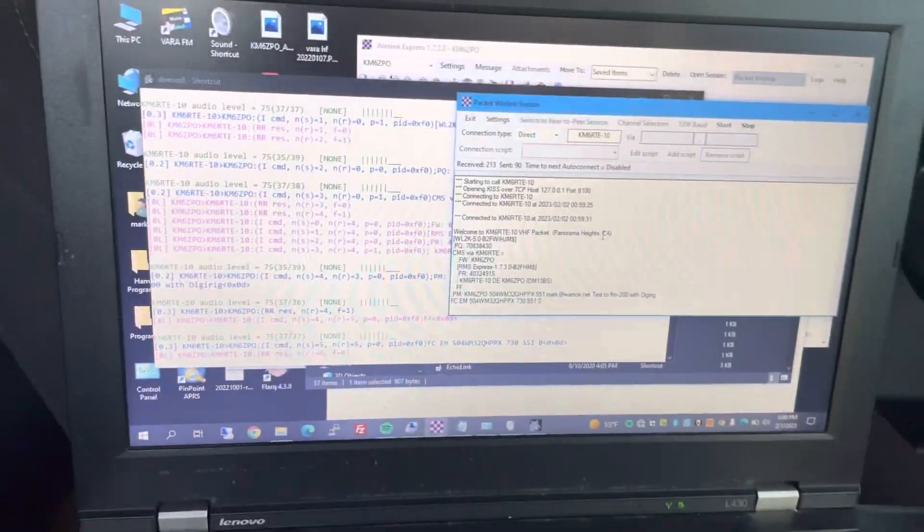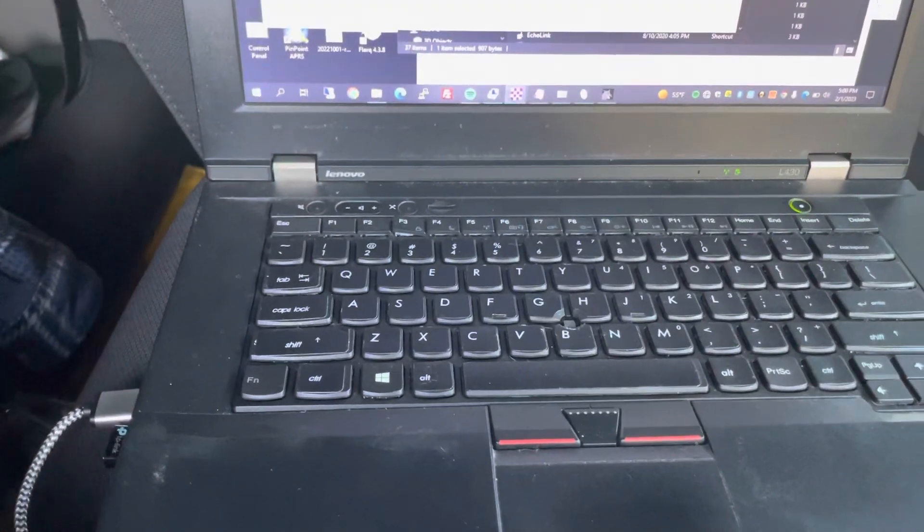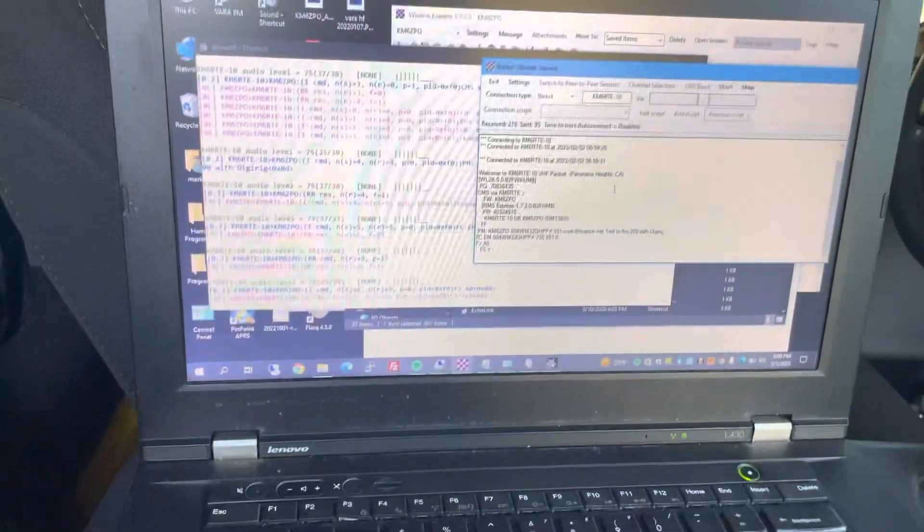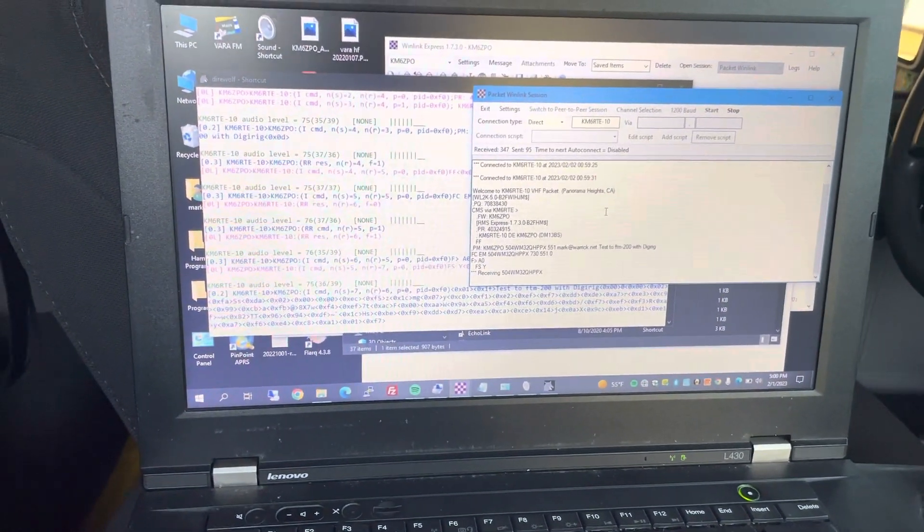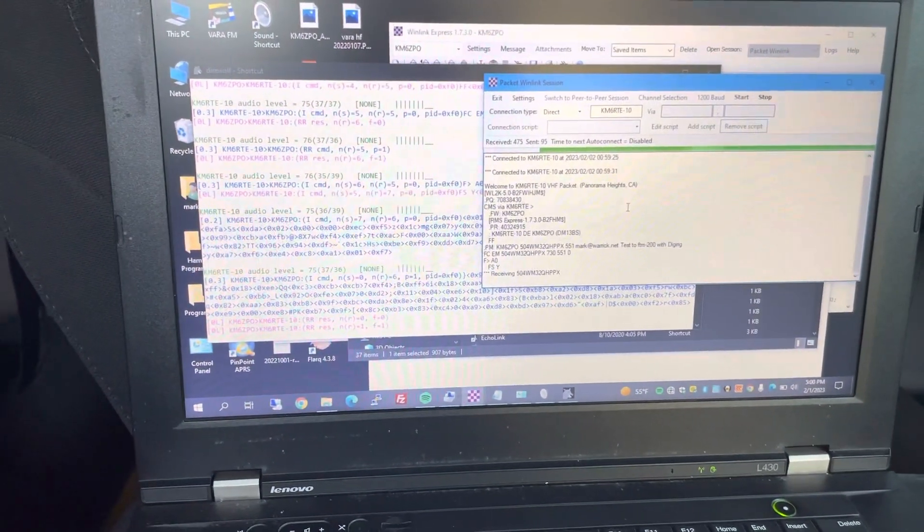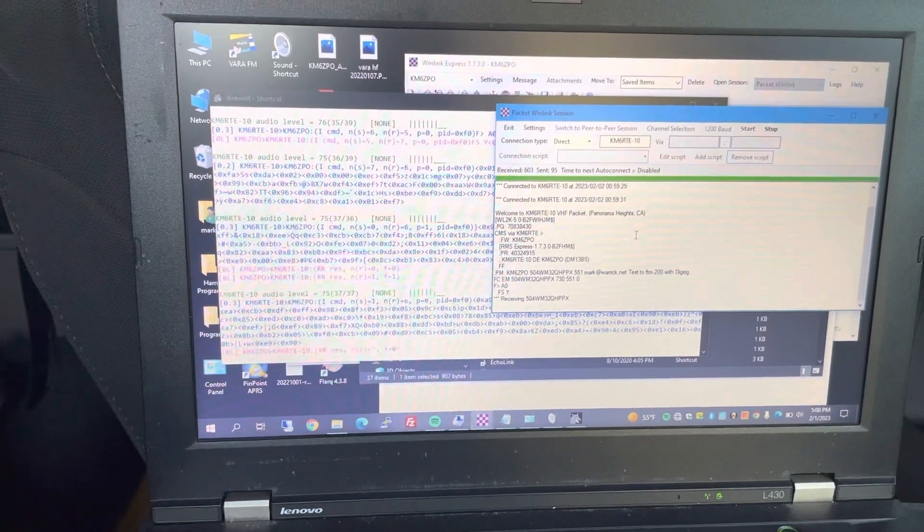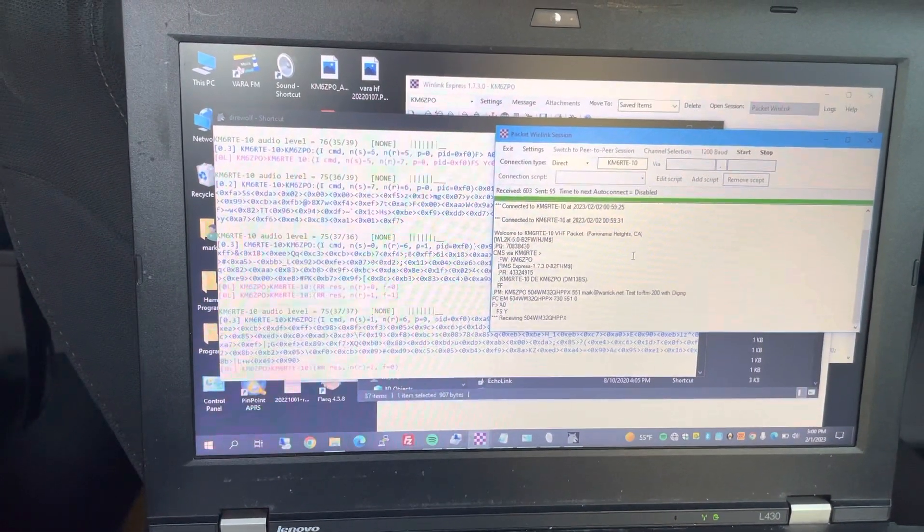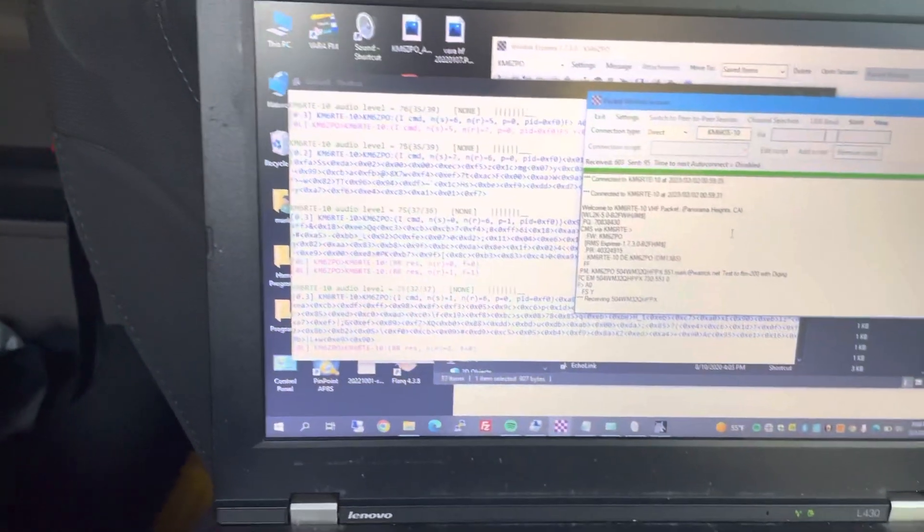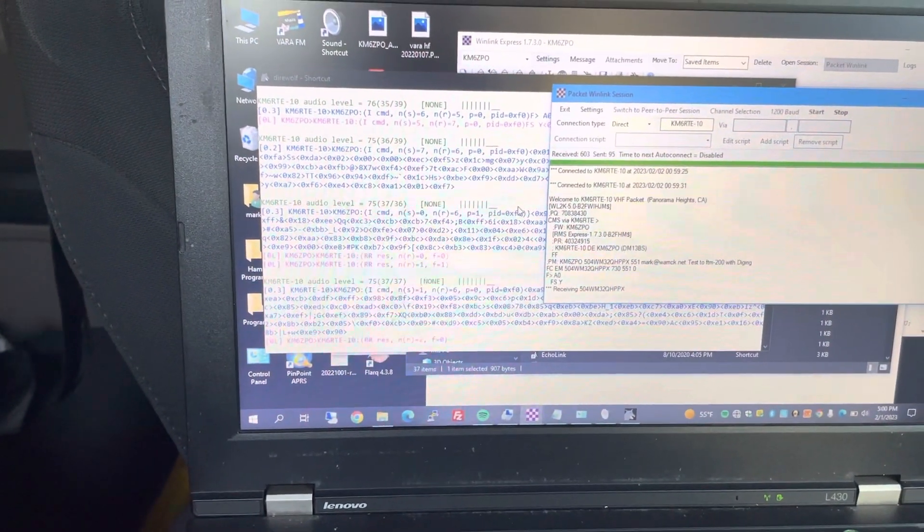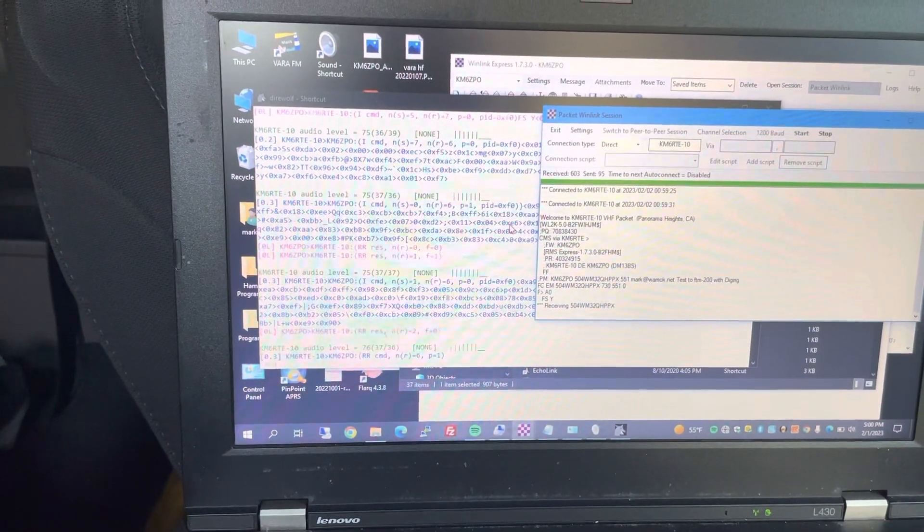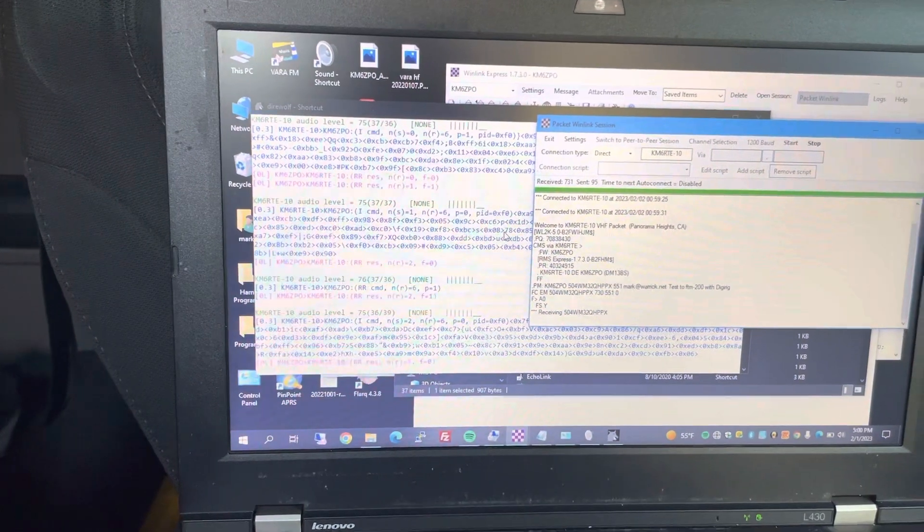I also had some power issues with one of the USB ports on this old computer, so your results may vary with the digirigs, but that has really nothing to do with the Yaesu. So as you can see, I'm receiving a message. I sent this message via email to my km6zpo at winlink.org account, and you can see the traffic over here in the direwolf settings, or the live data going back and forth.